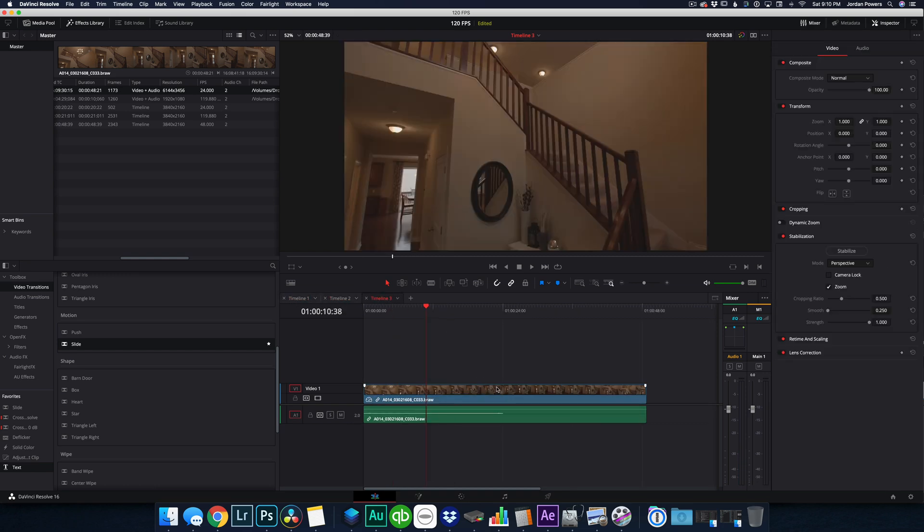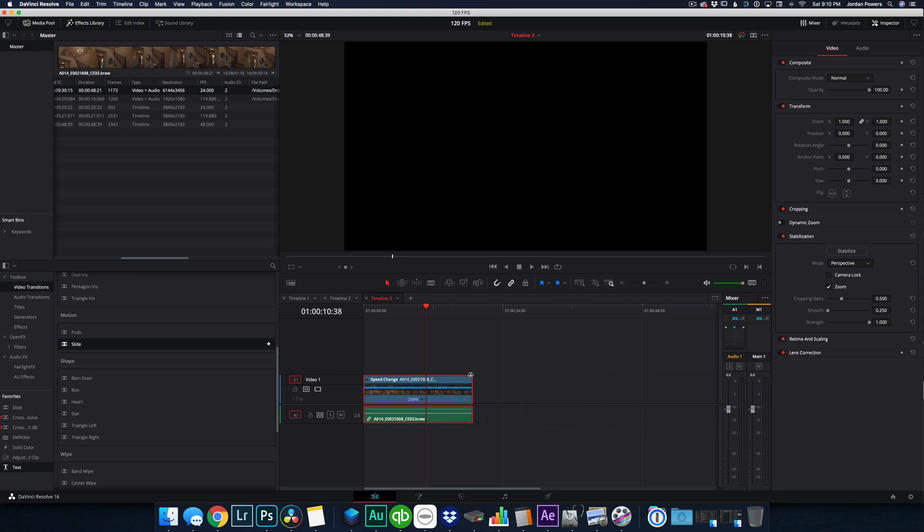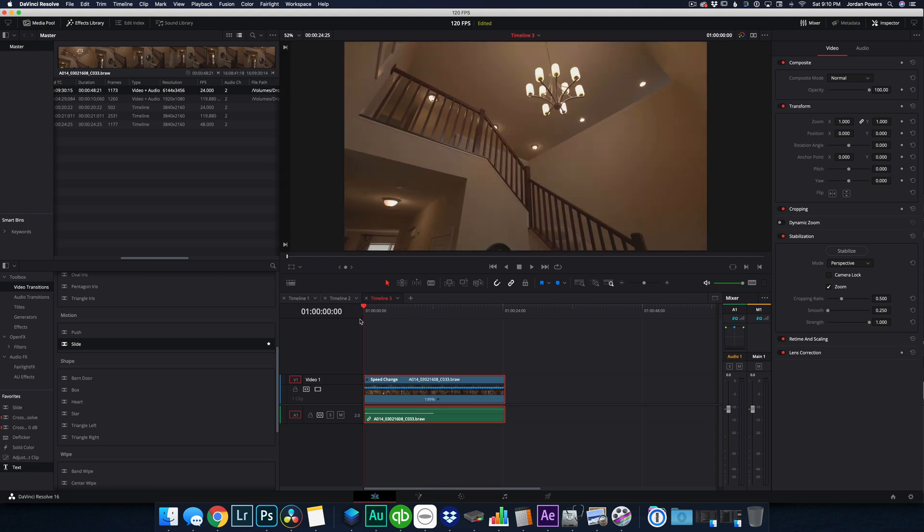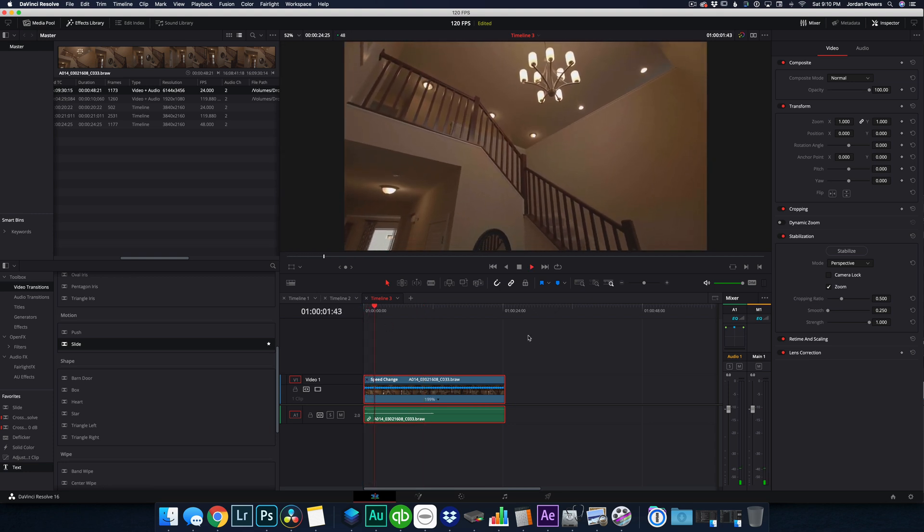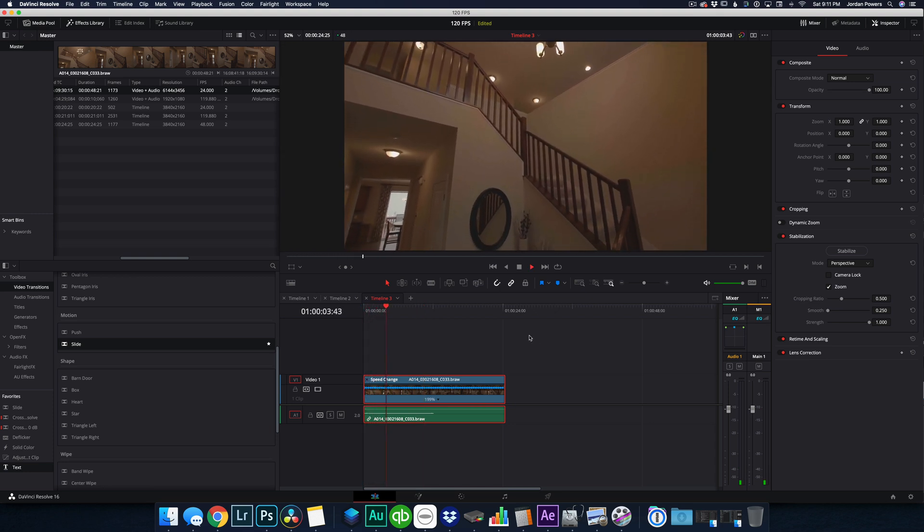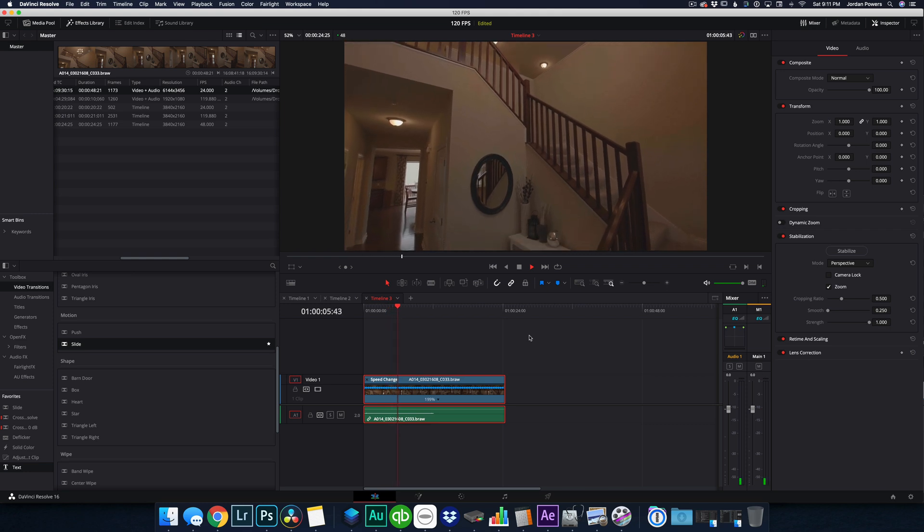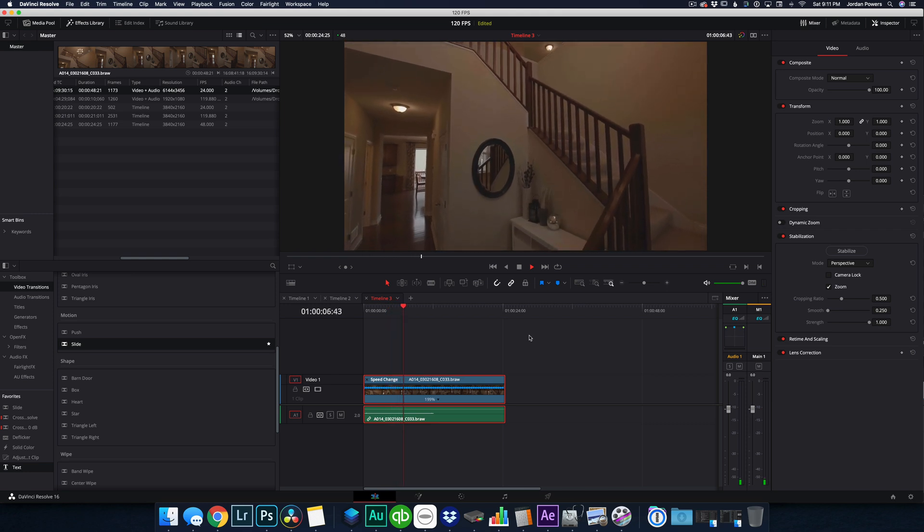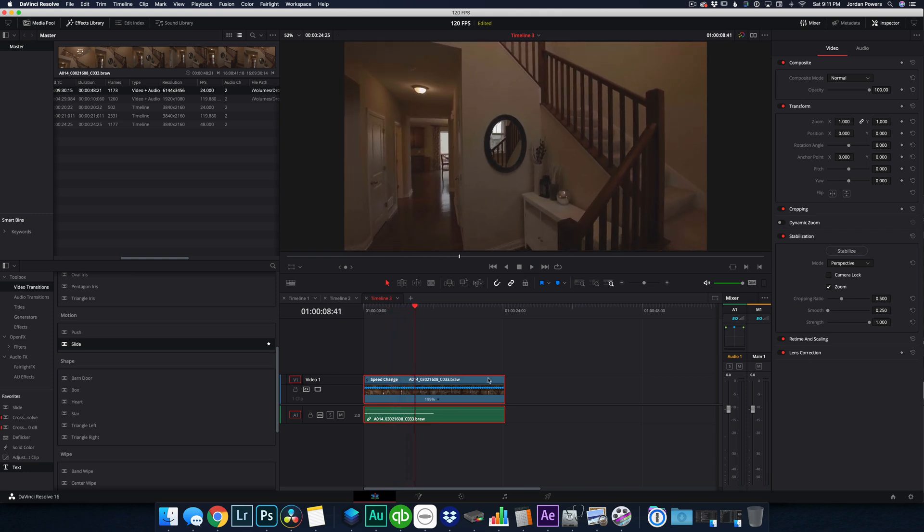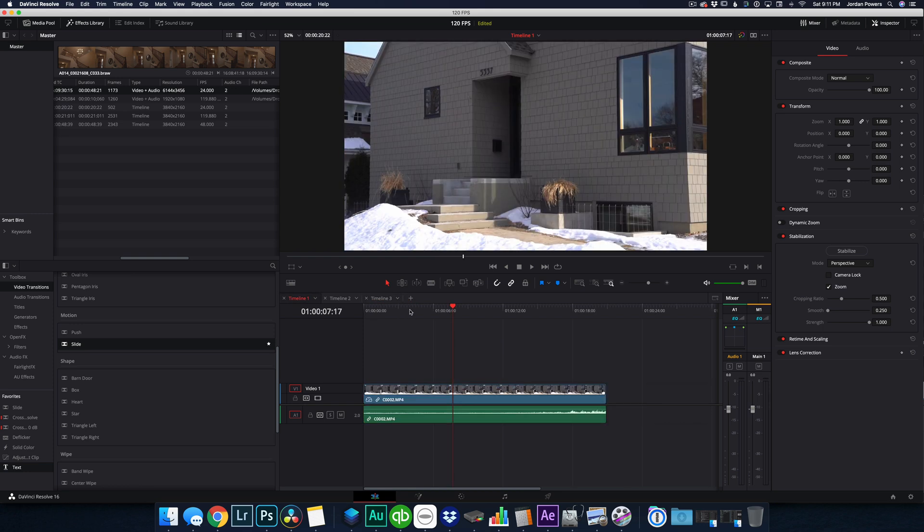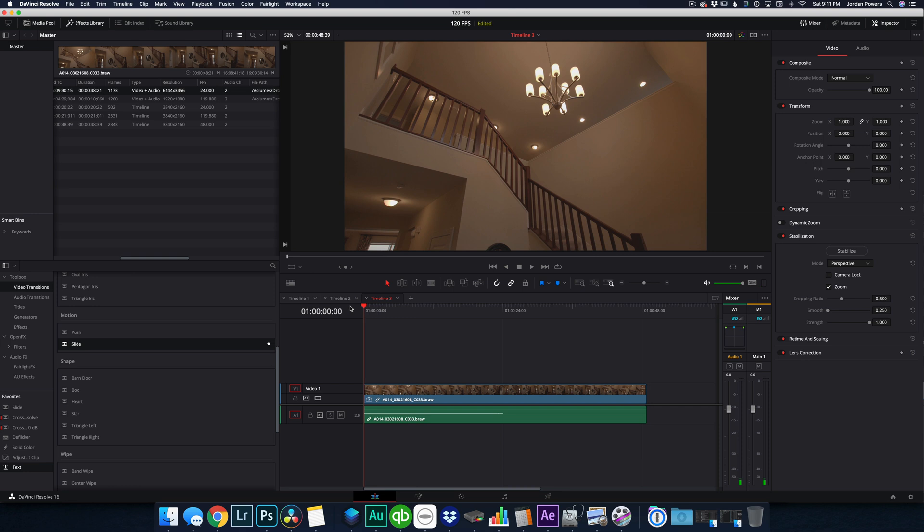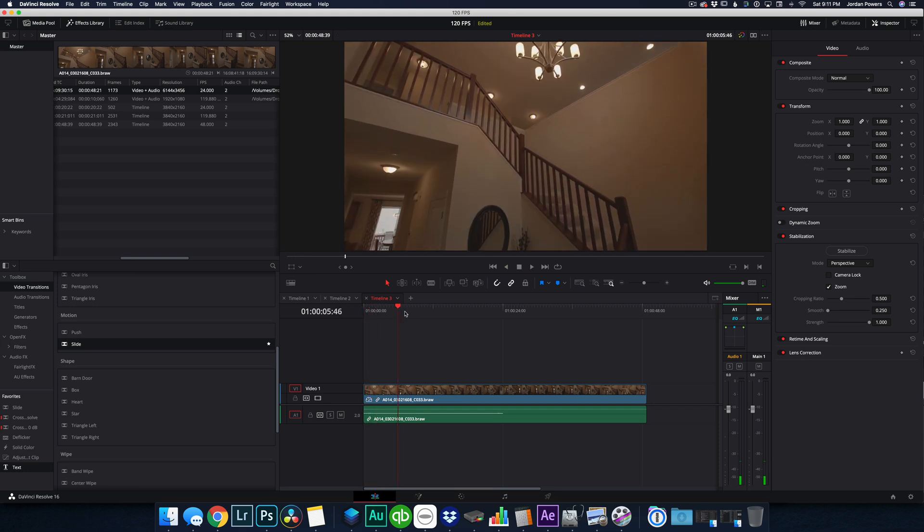And again, if I were to speed this up to 200%, which is the actual rate in which I shot it, this is what the footage would have looked like. You can see not as smooth. It's smooth enough. It's on a gimbal, but not as smooth. Whereas if I put it to 24 frames per second, it's much smoother.